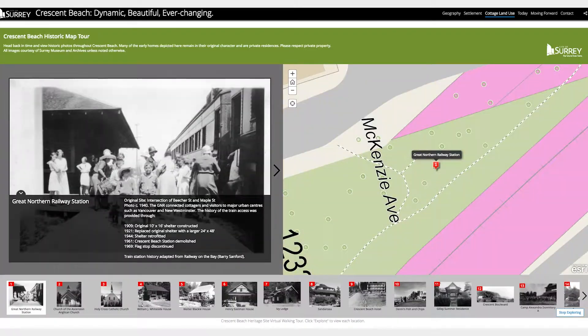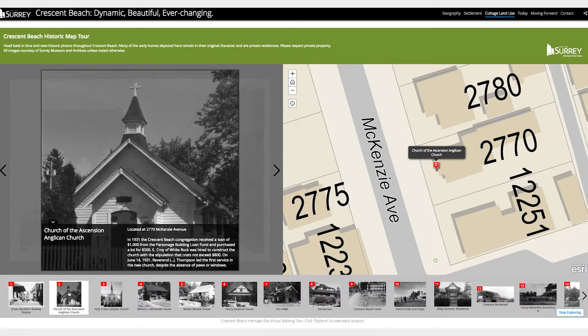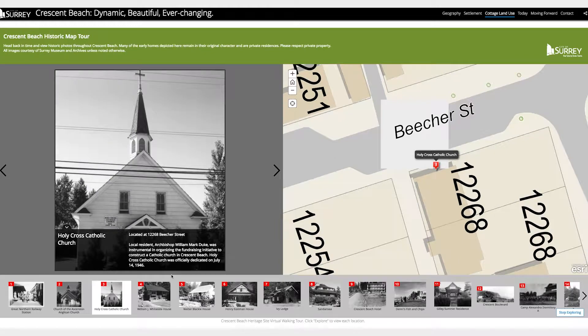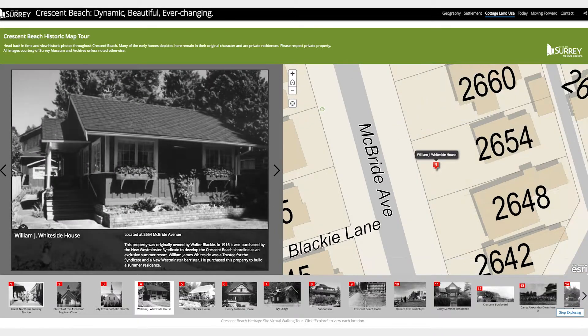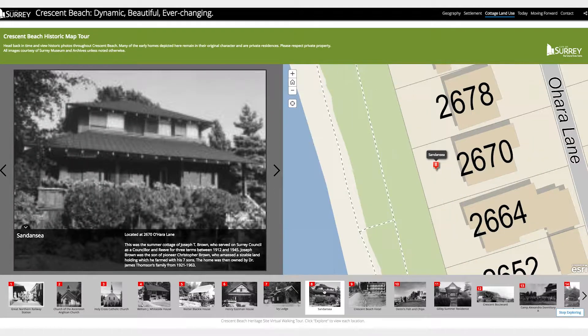You can also head back in time by exploring the Crescent Beach map tour with historic images. There is much more to explore in this app — take your time.